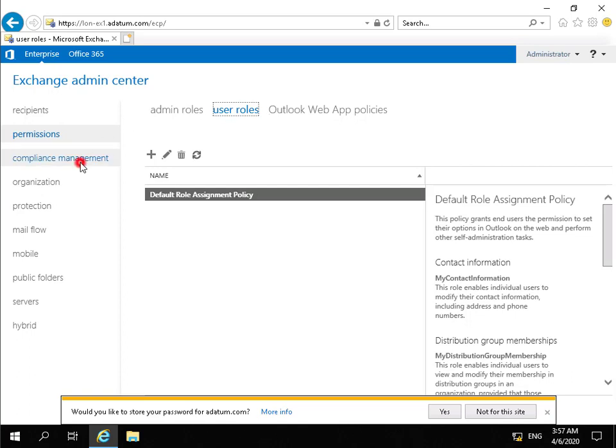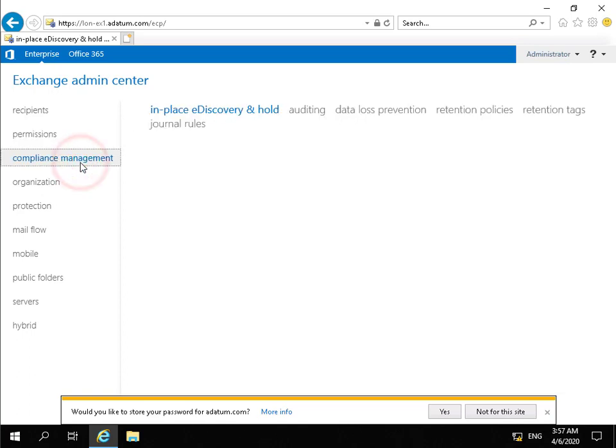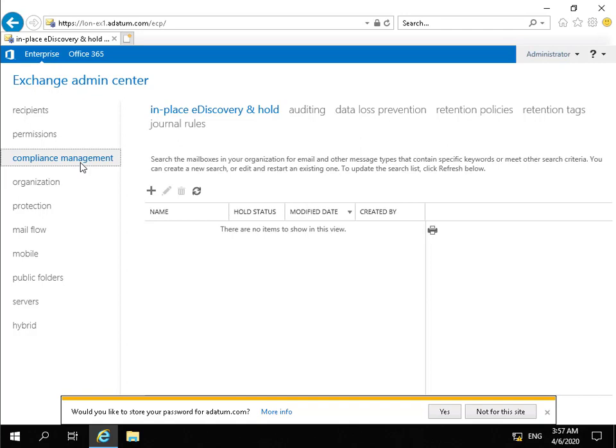Next tab we have is Compliance Management. So within Compliance Management, this is where we can handle all of our compliancy settings. So for example, we can specify things like retention policies that we can see here, so we can specify exactly what we do with the mail once we've received the mail.